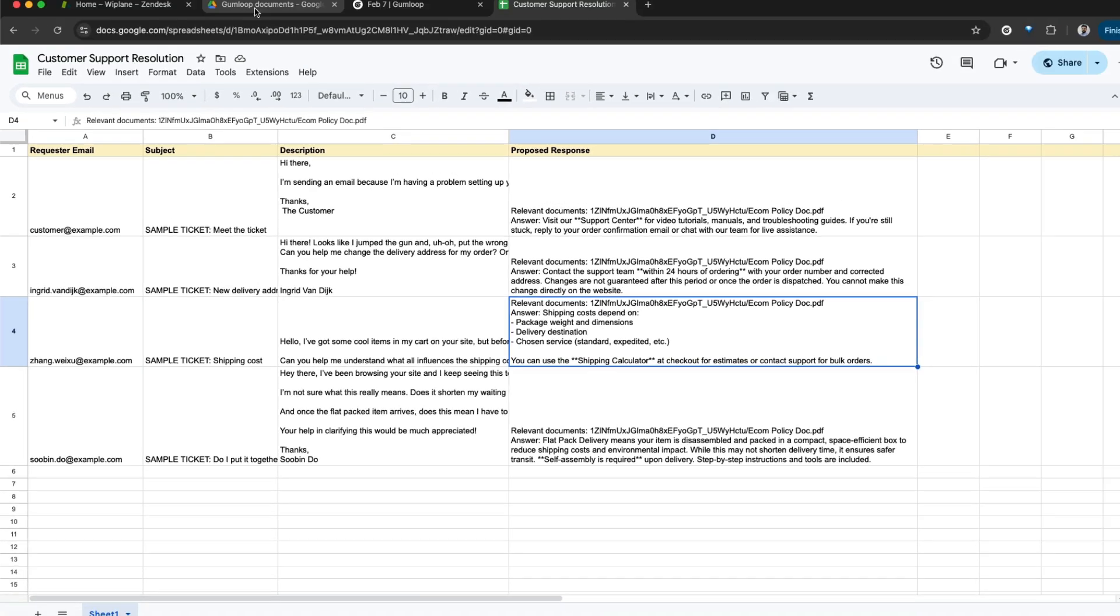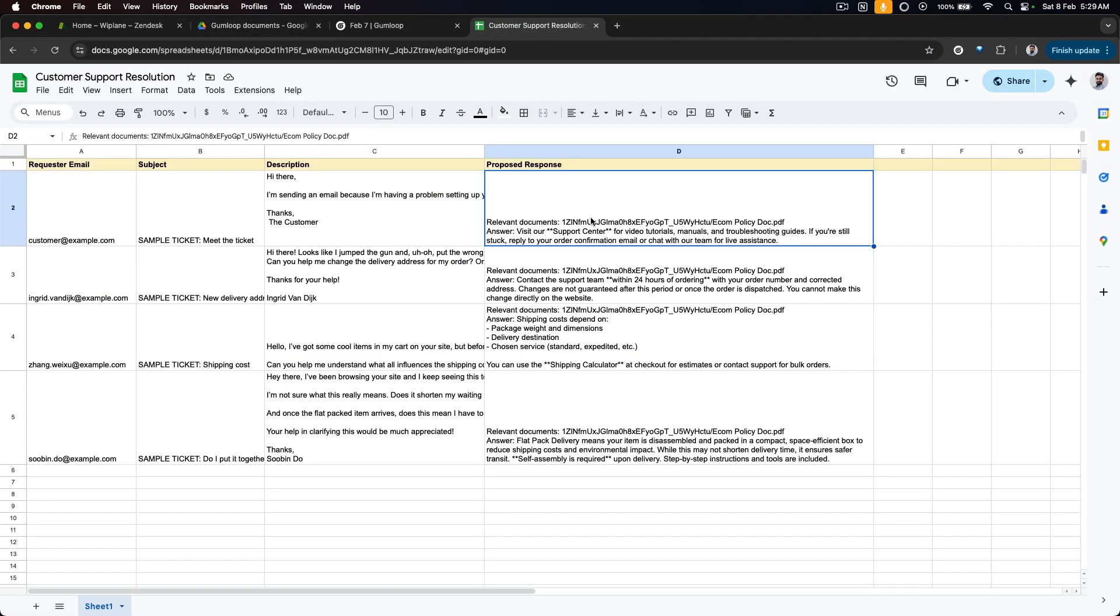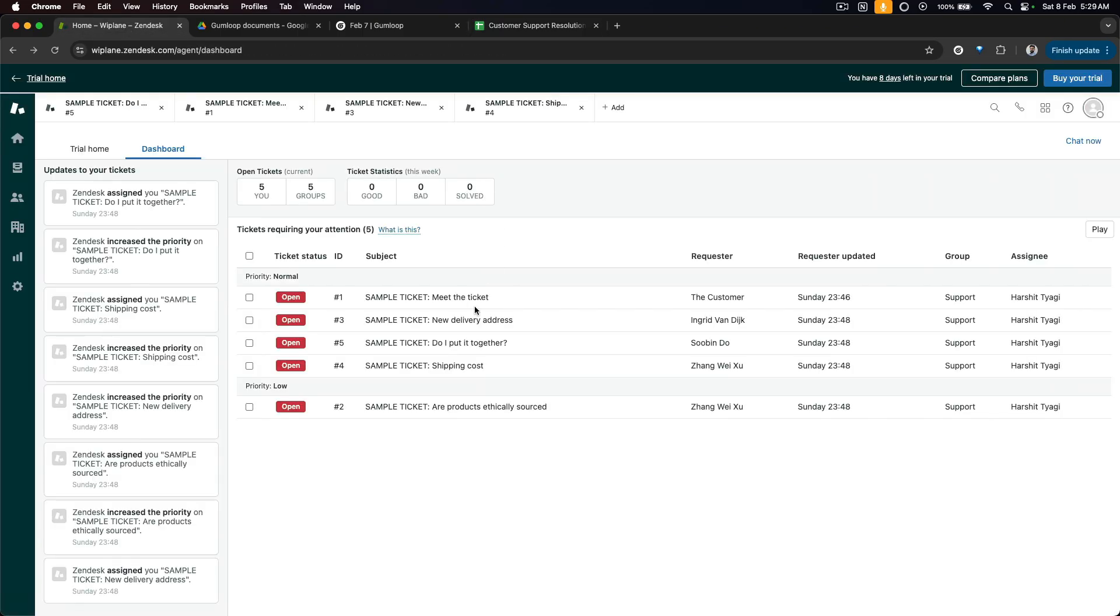Now all you need to do is simply just copy-paste this. Further, there are going to be ways to respond directly on Zendesk, but that's for a later video. This is how you can automate a bunch of tasks and resolve all these tickets at a faster pace and make sure that your customer gets the best experience.